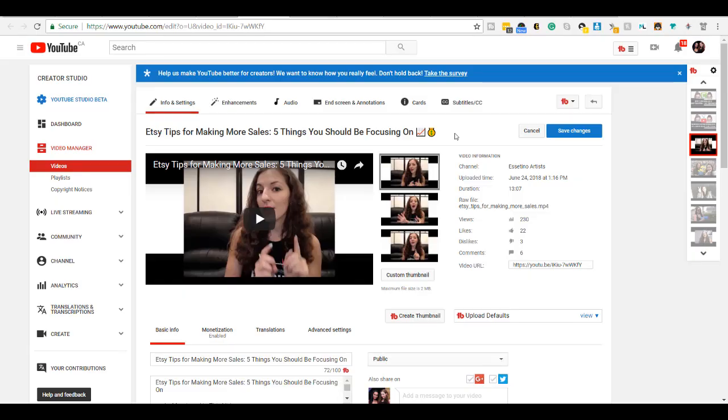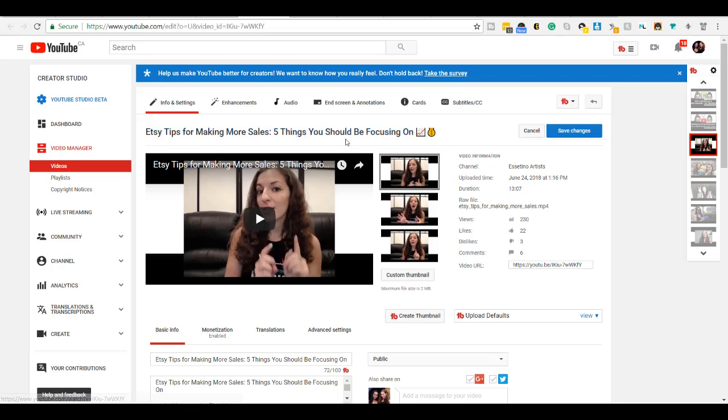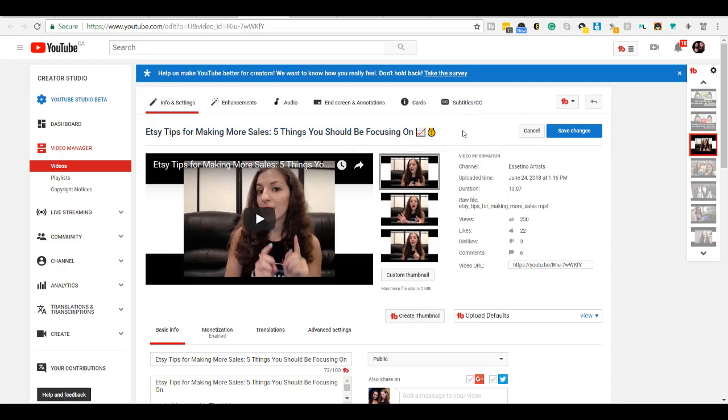So this is what I'm talking about right here. This is an example of having some emojis in your title. Now, the reason why you want to think about putting emojis in your title is because that is what's going to catch people's attention because not many people are putting emojis right now.